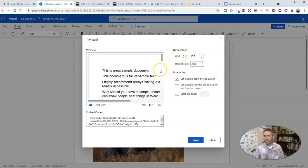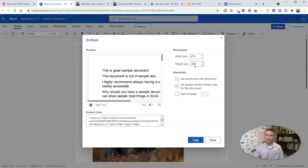That's going to pop up this little embed preview. Now let's look at the dimensions. The dimensions for my document are really small - a height of 288 is the default, and that's really small. Let's make it something like 600 pixels in height.